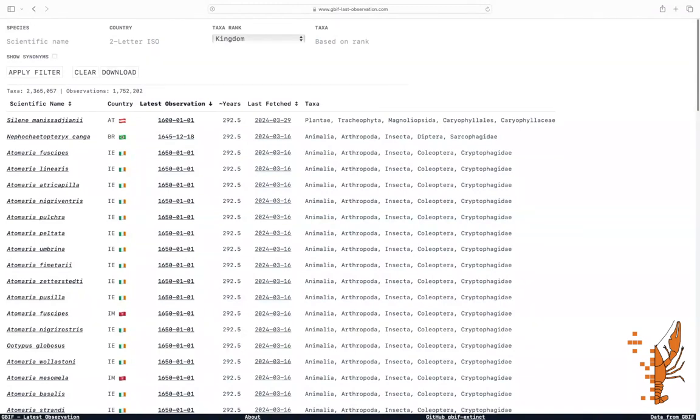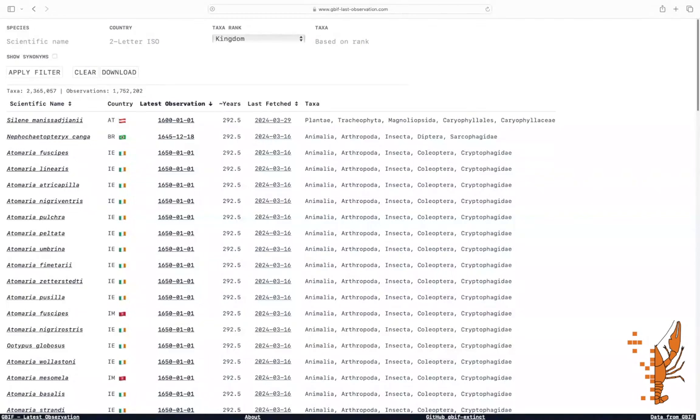We created this analysis tool because it is currently not straightforward to access this data on GBIF. Our tool provides a valuable contribution to the field of biodiversity research by providing a user-friendly and versatile platform for exploring GBIF data, potentially leading to the identification of forgotten taxa and promoting a deeper understanding of global biodiversity patterns.